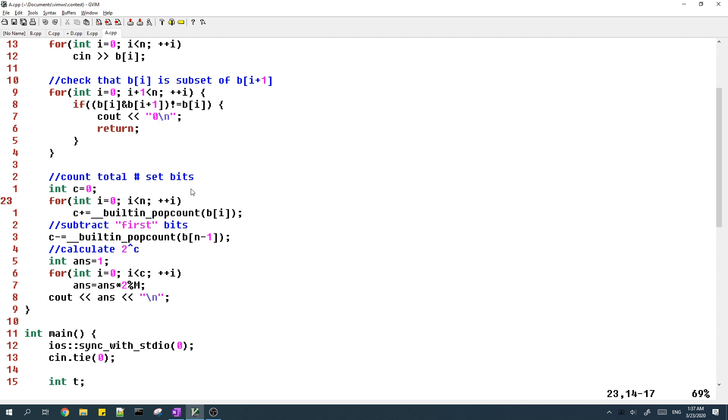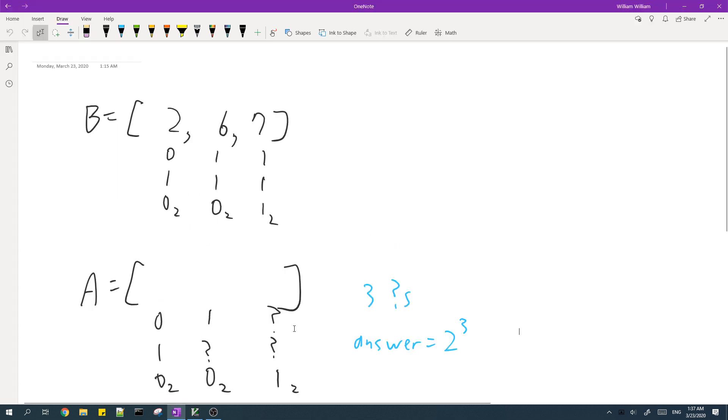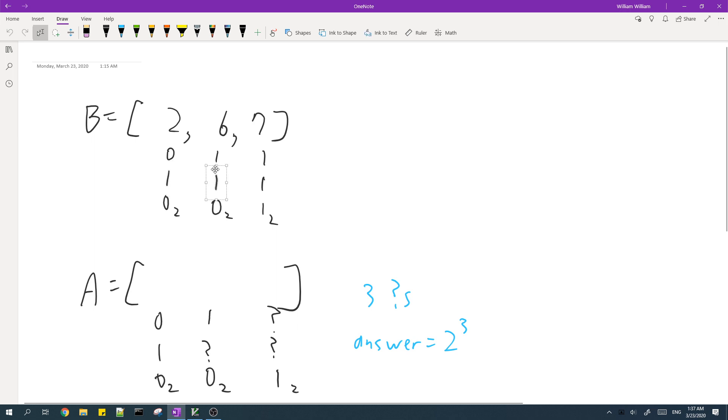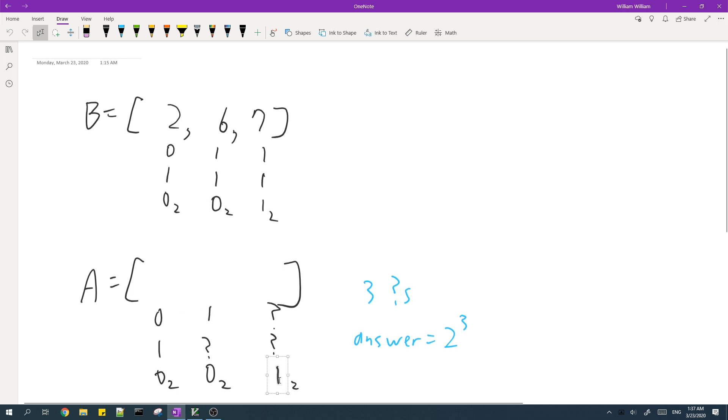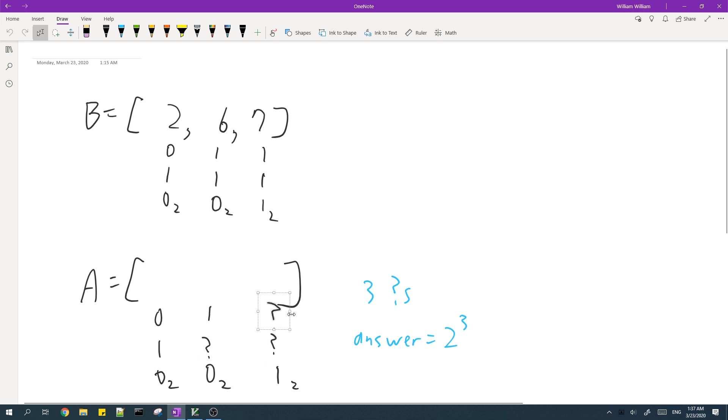And now we'll try to count the number of question marks in the array A. So the number of question marks is the total number of set bits in the array B. But we need to subtract the bits which appear the first time in the array B. And after we subtract that, the remaining bits can be set however they want.